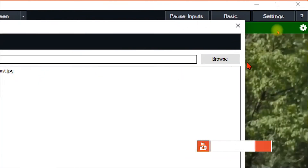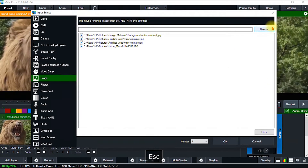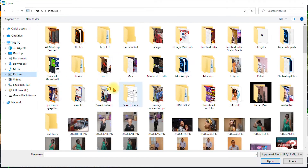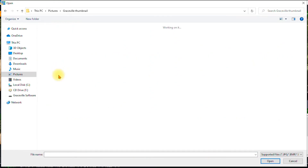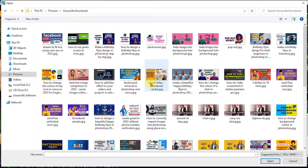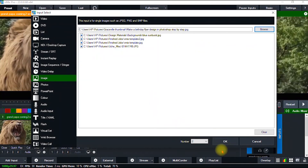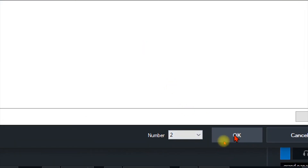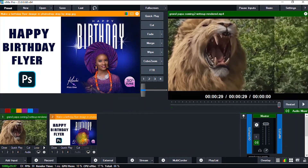I go ahead and click Image, navigate to Browse, click Browse, and go to my computer. I choose the image I want to use — this thumbnail — and click Open. Then I click OK. As you can see, this is the image we just imported. If you're enjoying this video, please give it a like, share it with your friends, and subscribe to my channel.